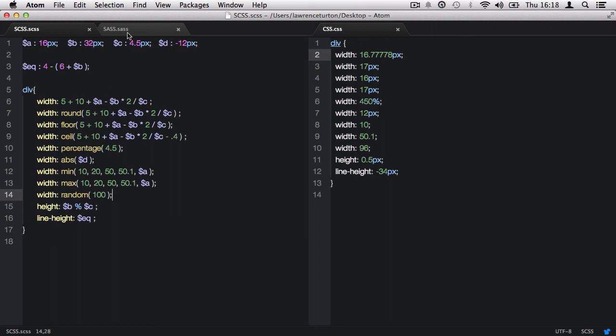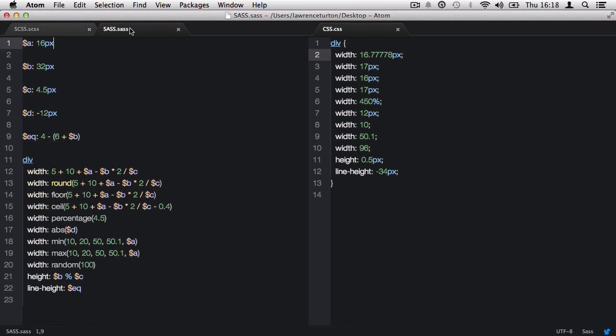Also, we can take a quick look at the SAS syntax, which again is very similar, and it has all the same functionality. So there we have it, Math Operators and Functions.